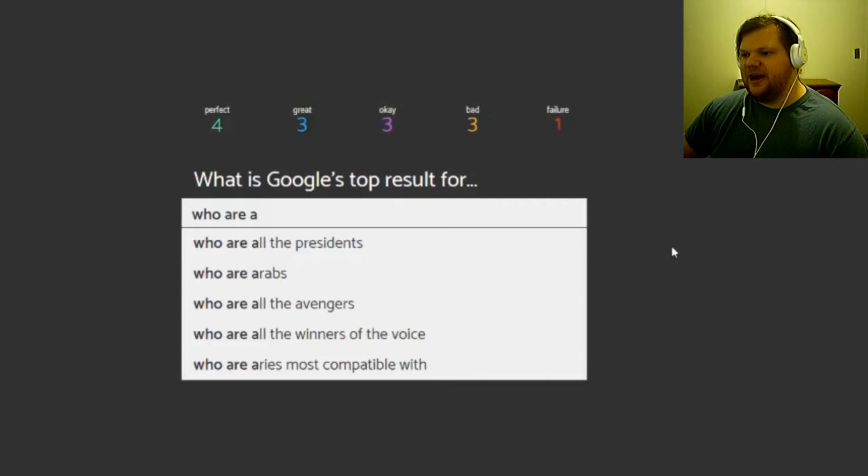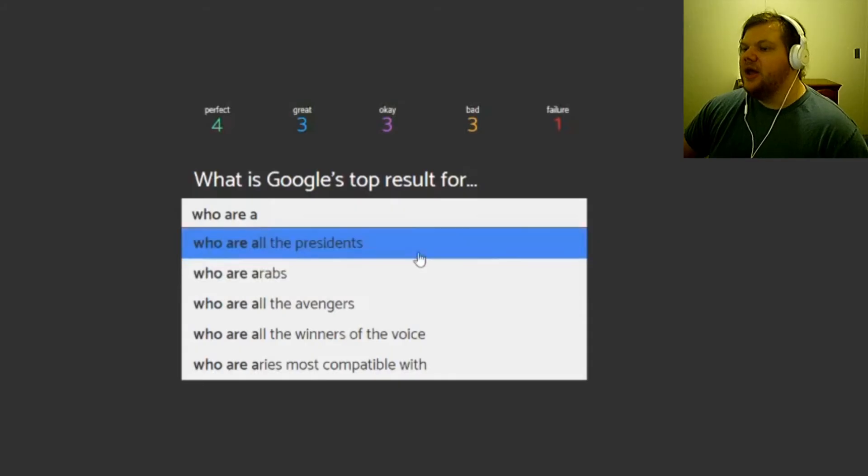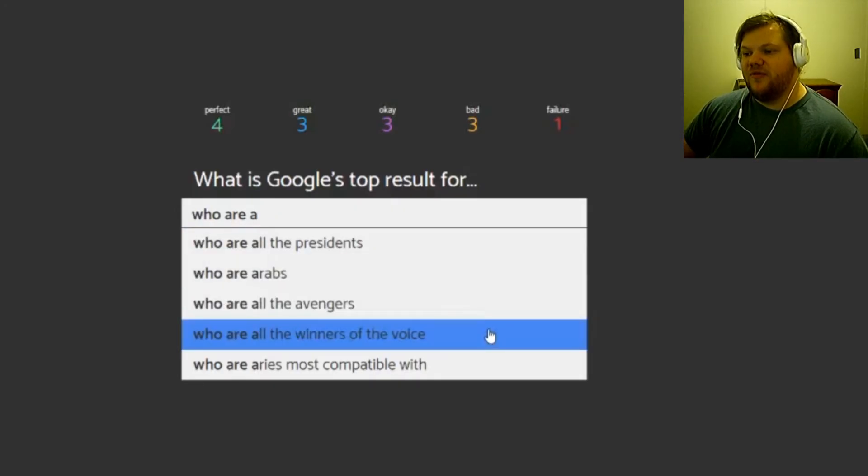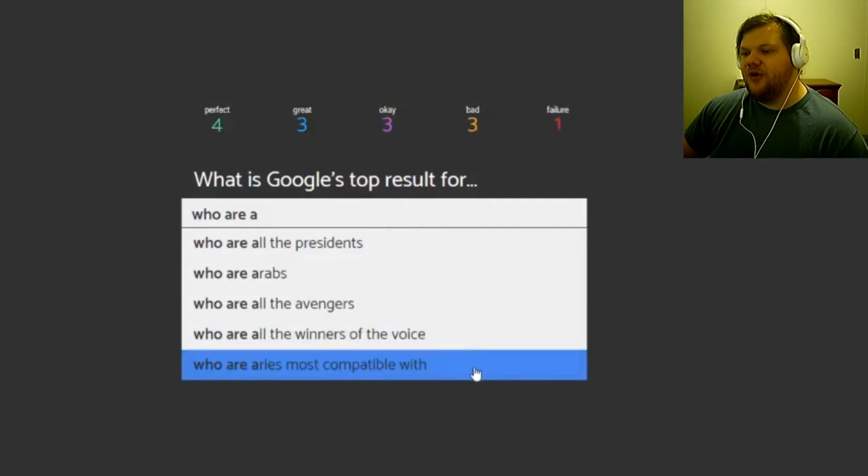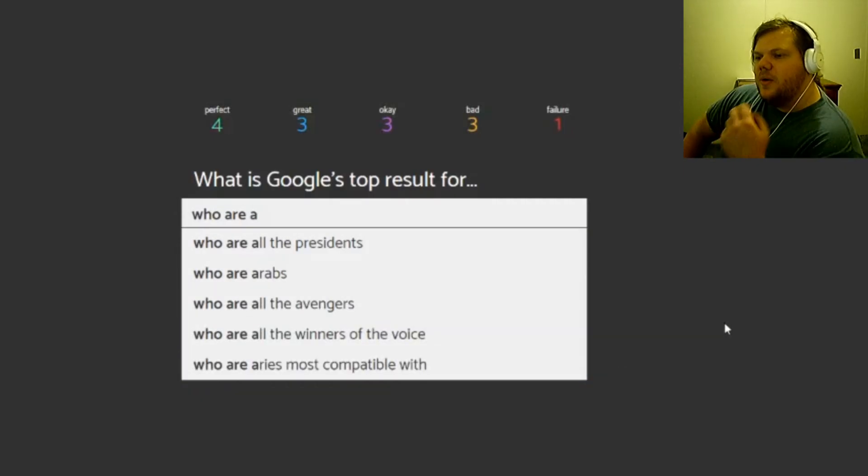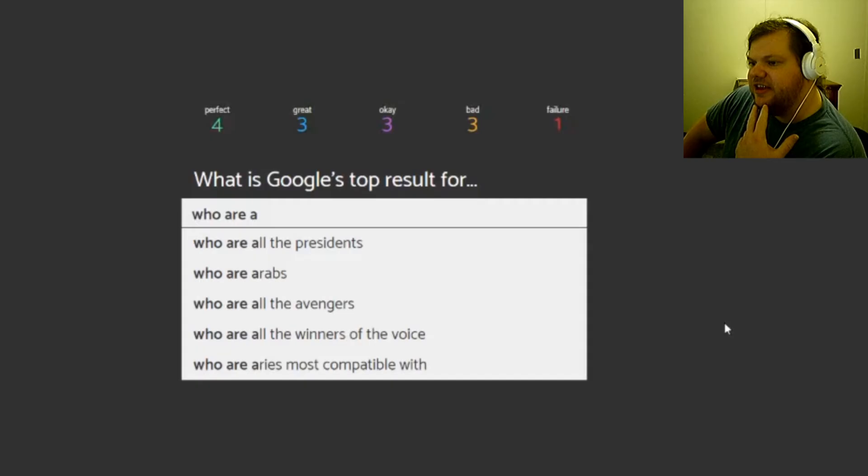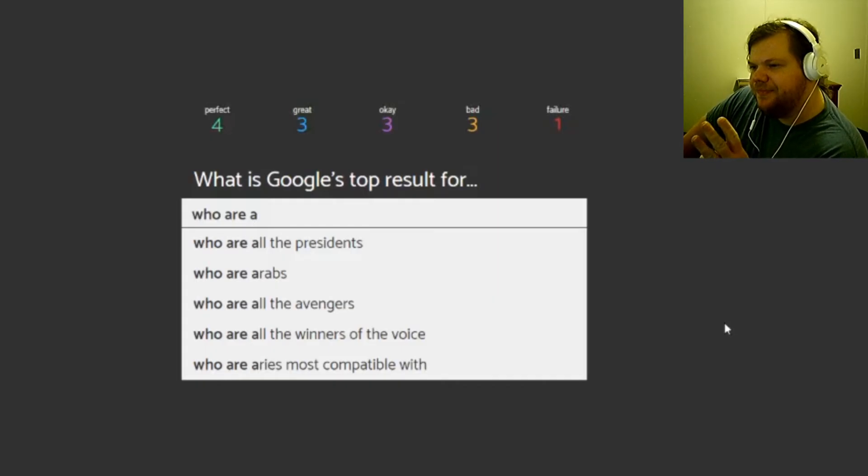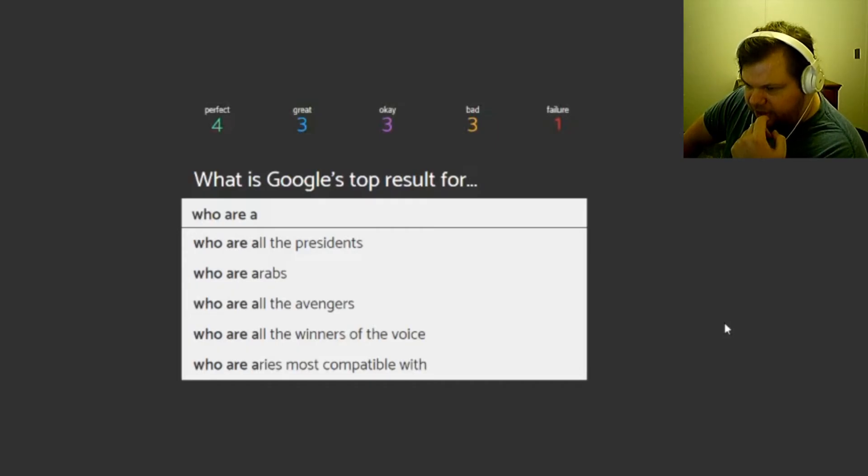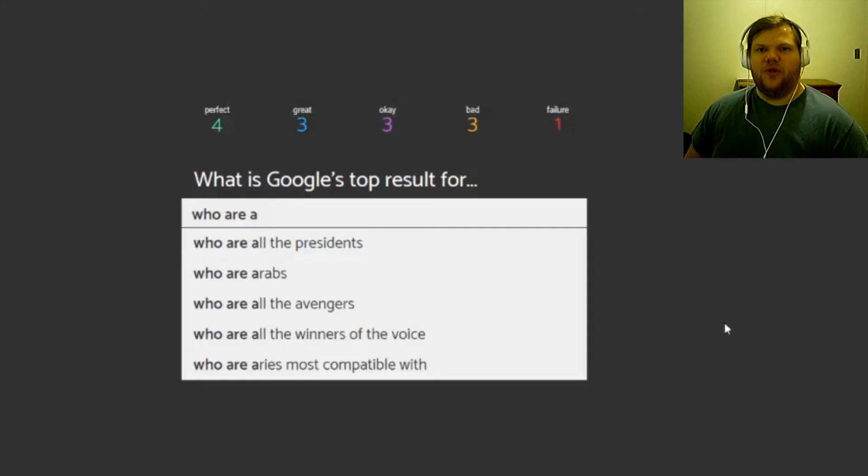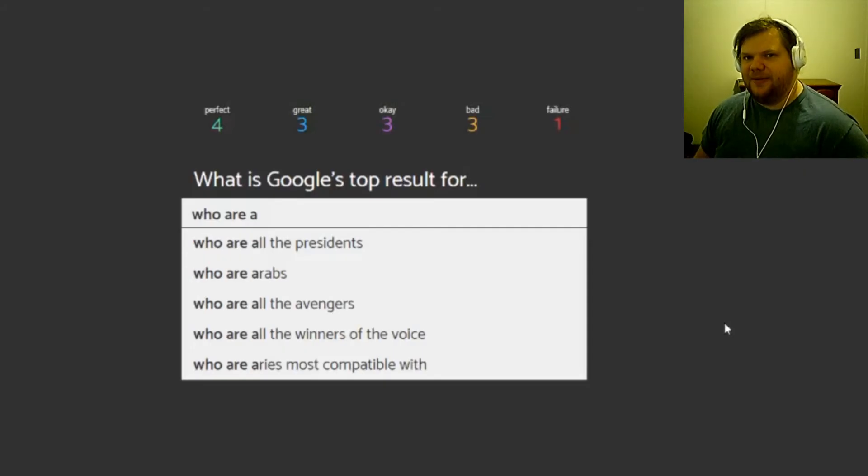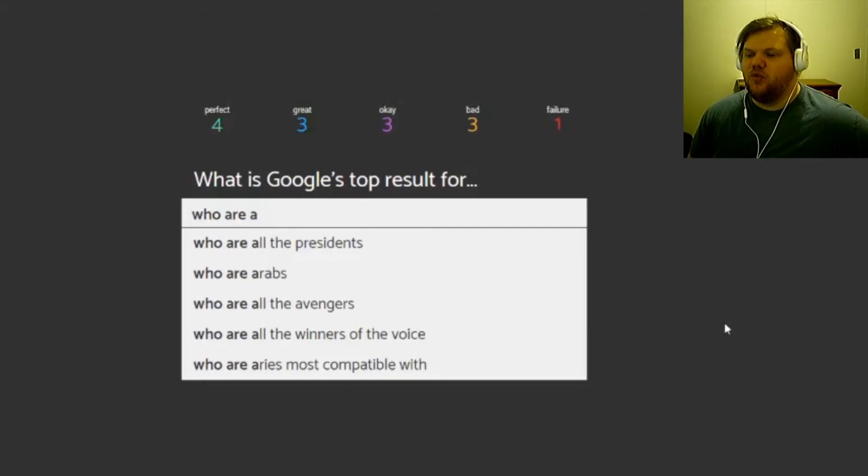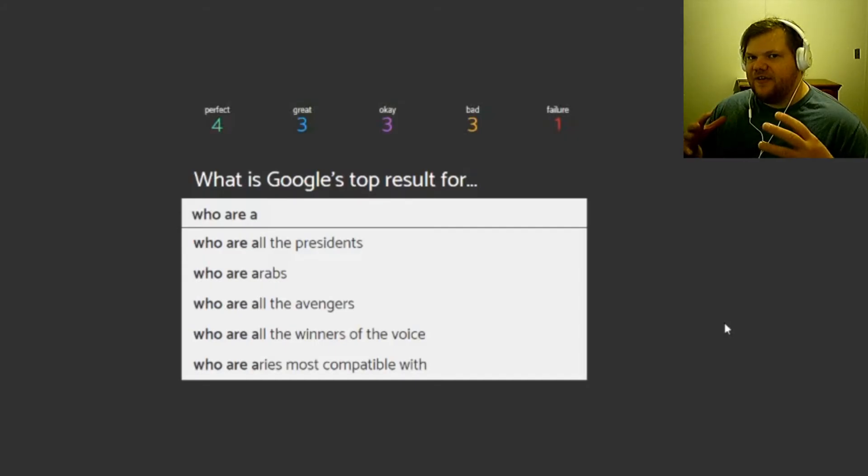All right, let's make this the last one because we've been going on for a while. Who are all the presidents, Arabs, all the avengers, all the winners of the voice, who are Aries most compatible with? Oh, this is actually a good one. Who are all the presidents, all the avengers, and all the winners of the voice, those are my three that I want to go with because I don't think your astrological sign or whatever you would call that is a thing people were searching for a lot. Could be, I don't know. Who are Arabs? Because I don't think like right now I don't think people would be searching for Arabs. I think they would be searching like who are Muslims, you know, because of everything that's going on in the world right now.